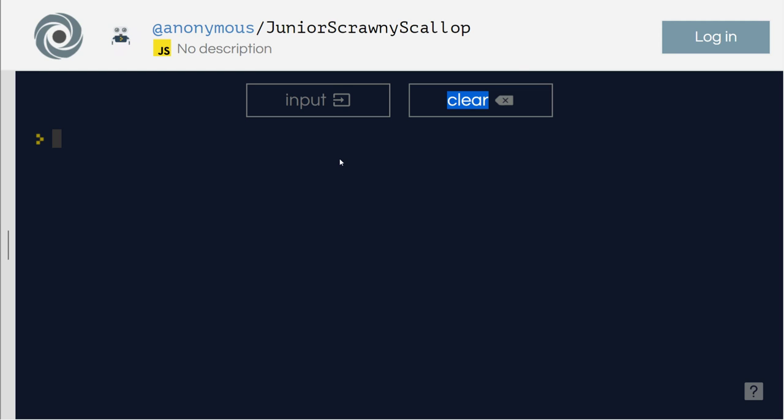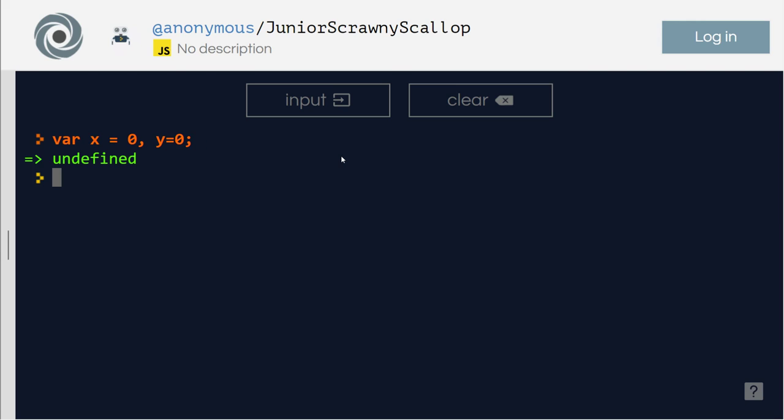To digest. Variable. Let me start with variable x equals zero, y equals zero. Then I say x, I say y. I'm defining multiple variables in just one single line. For that, I can use comma.